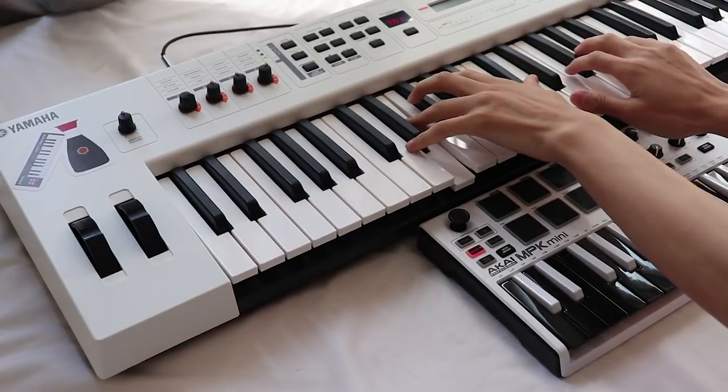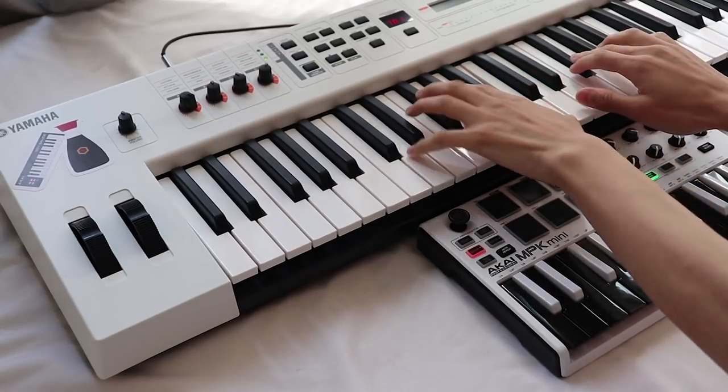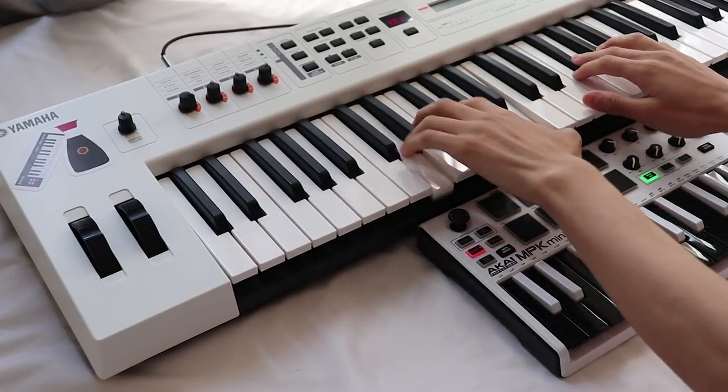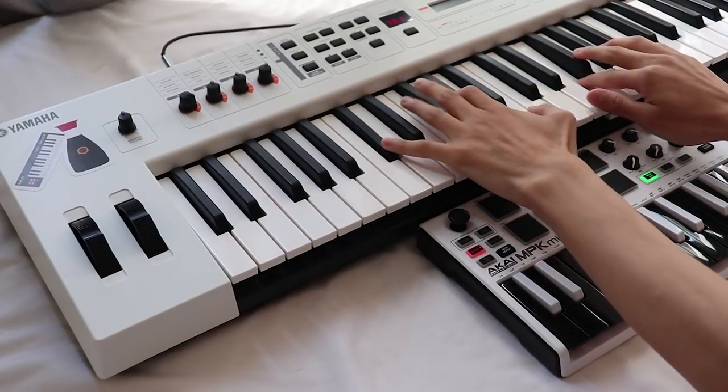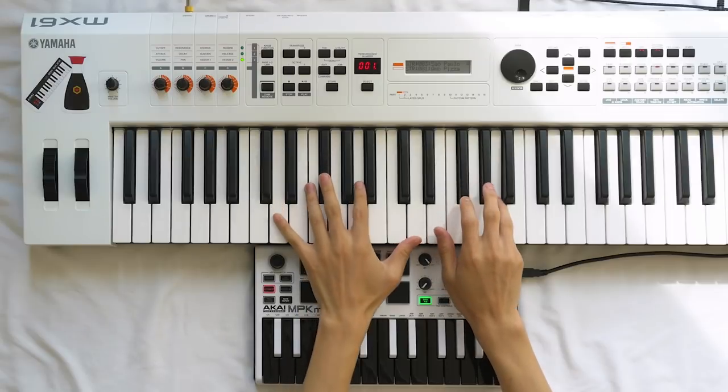What's up everyone, this is going to be a different kind of video where I'll be talking about keyboard skills for making beats and instrumentals.